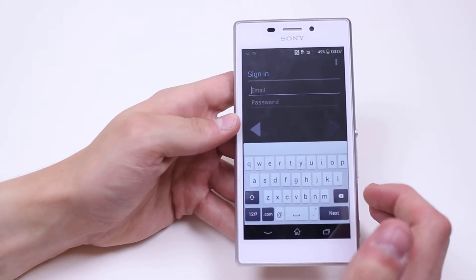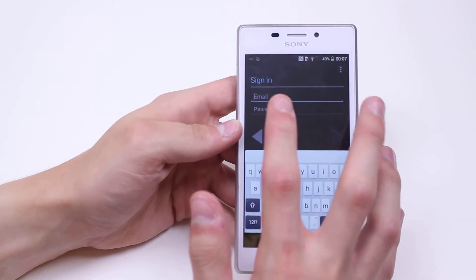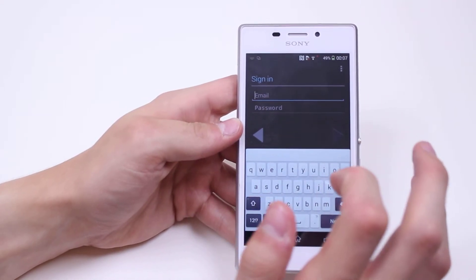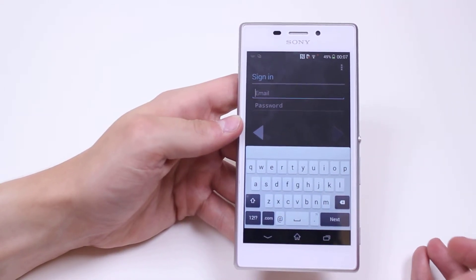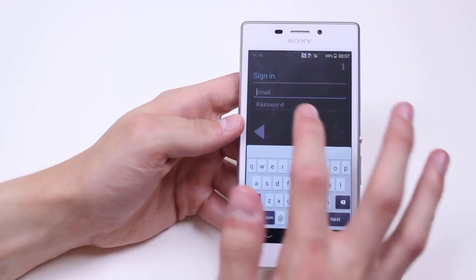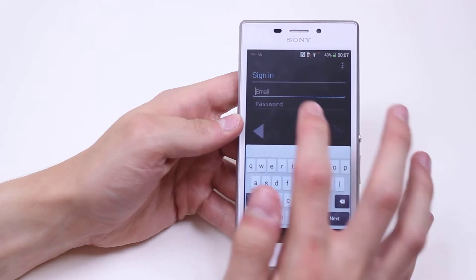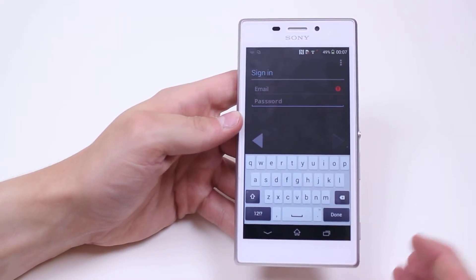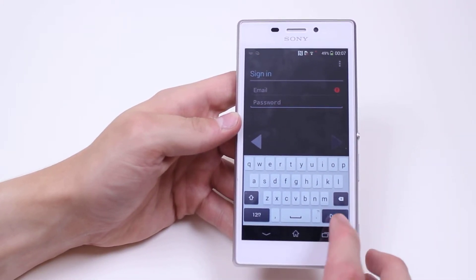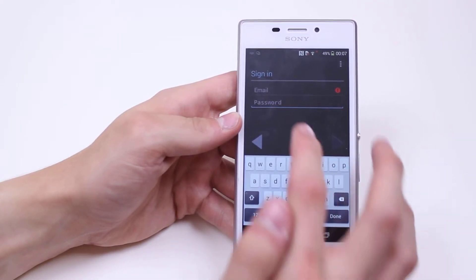Now what we'd need to do is type in the email address of the account that you're looking to add and then type in the correct password. Once you're done, tap done in the bottom right hand corner.